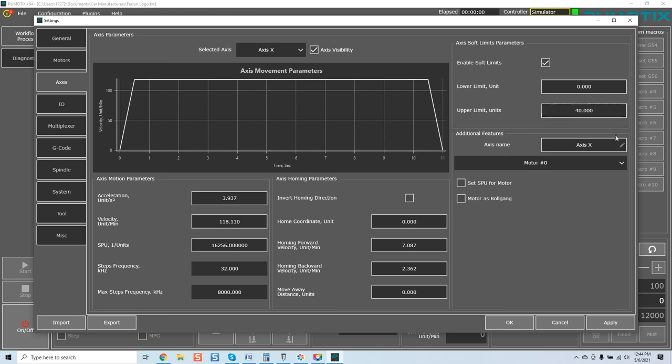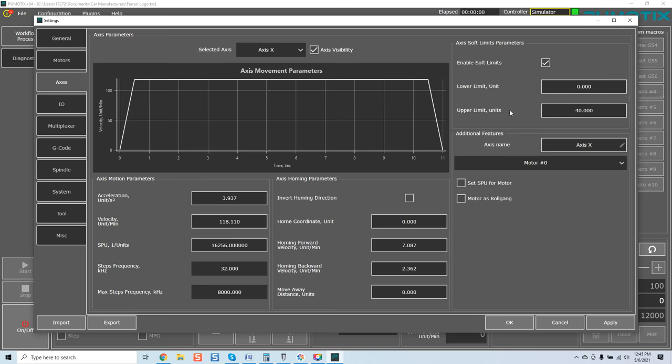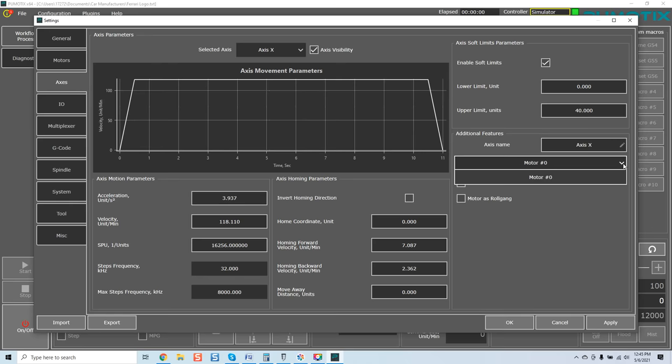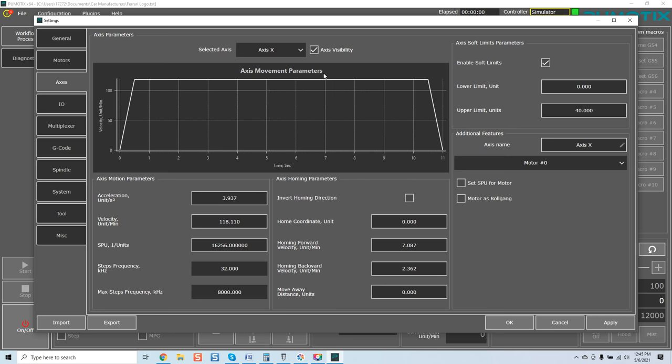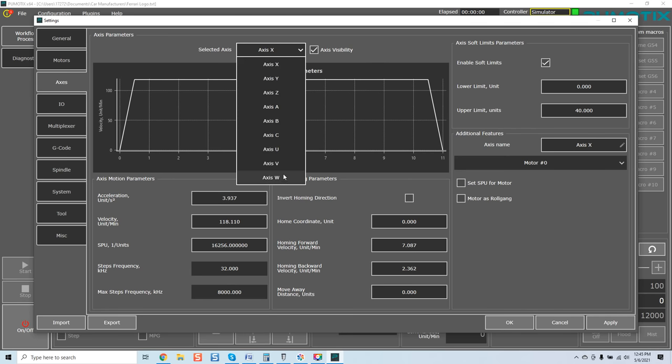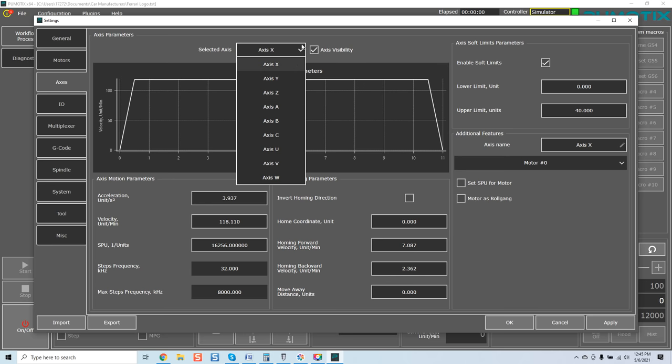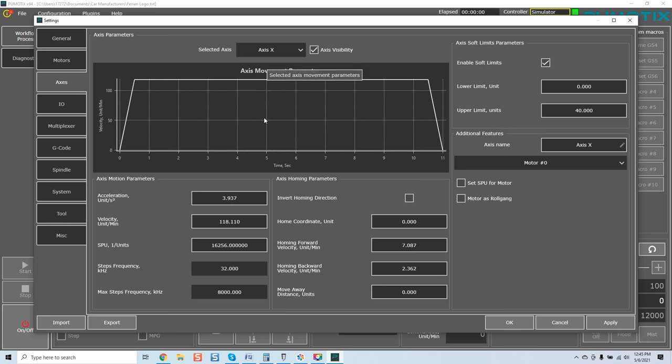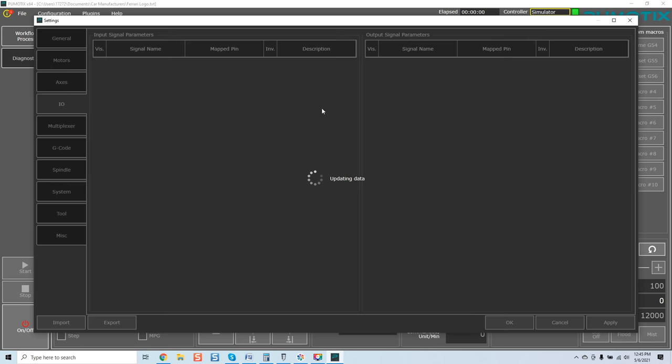Homing backward, move away distance, that's moving away distance once again from the switch. Velocities applied during movement from home sensor when it's triggered. Motor is roll gang. Once again, I've got all these features because I've got the unlimited version of the software. Once again, if you don't, this would just be once again modules you could add. Upper limits, this is for setting your soft limits, it's very basic. Lower limit unit explains it. Lower limit of tool movement to selected axis. Upper limit, right there, select your additional features. Okay, now you can come over here and once again motor, add your motors if you're going to do that for each axis.